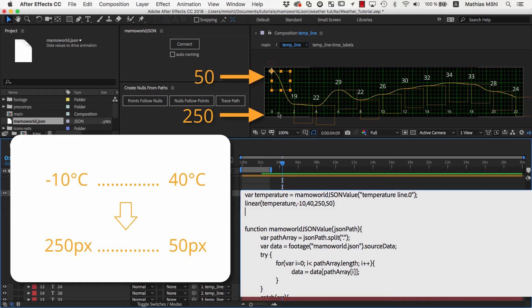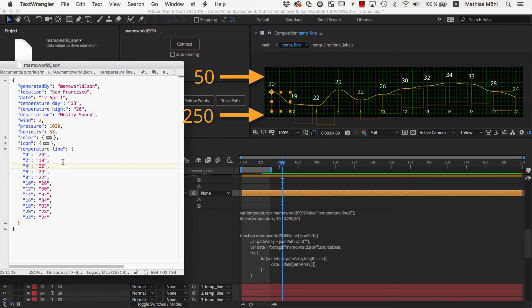So you just have to give the two extreme cases of what values you want to have for the lowest and highest temperature value you want to support, and the linear function calculates the values for all other possible temperatures based on that.